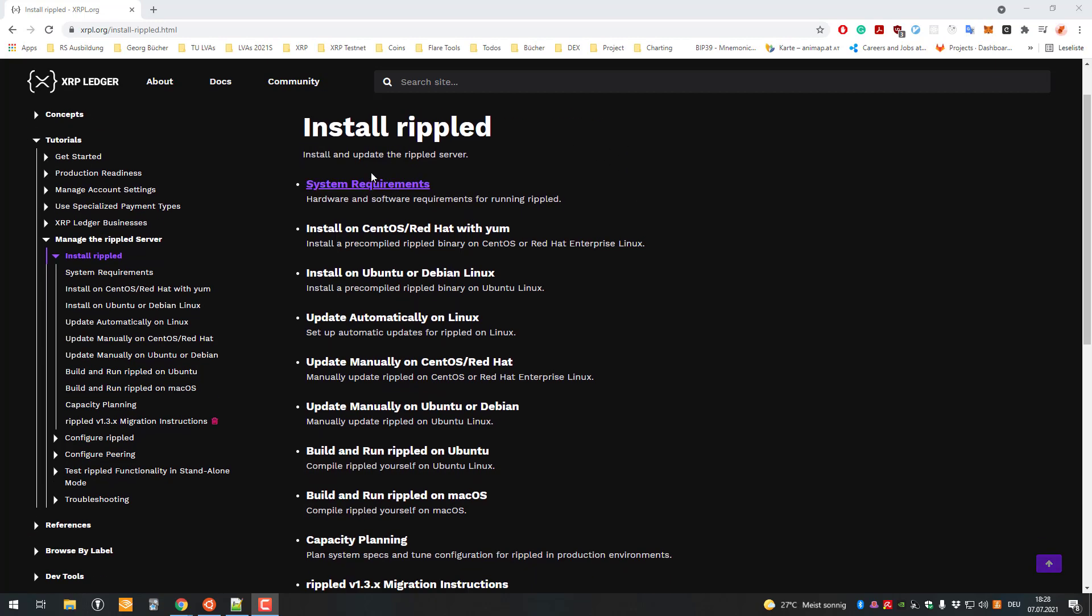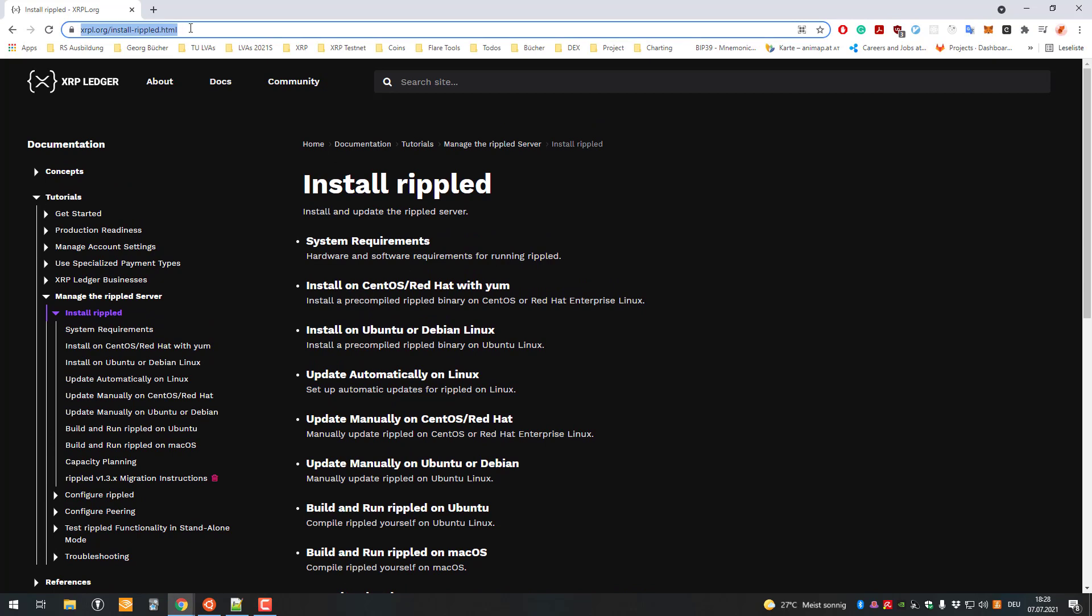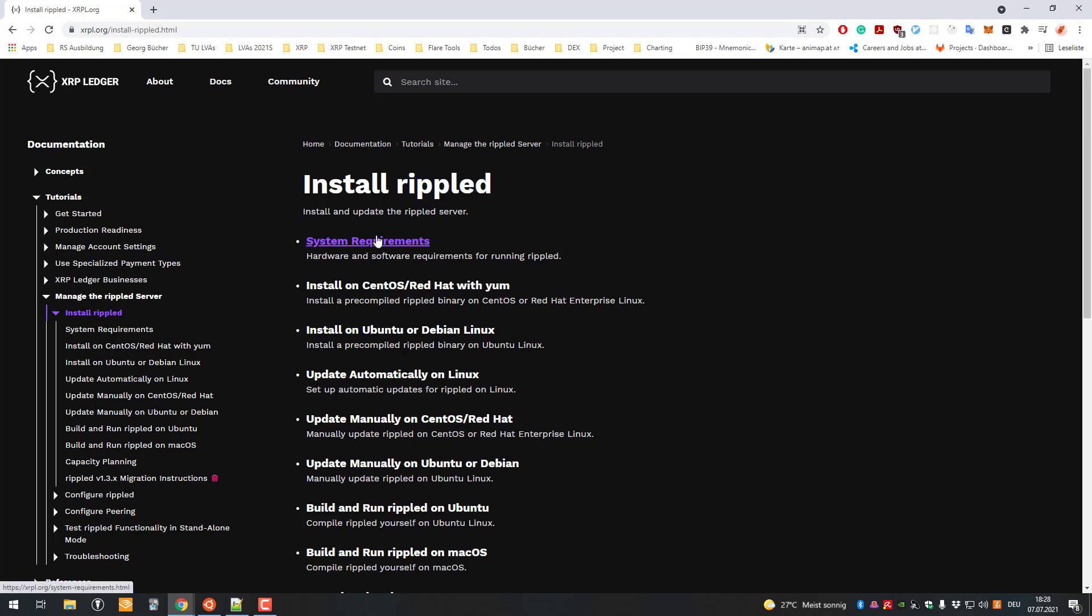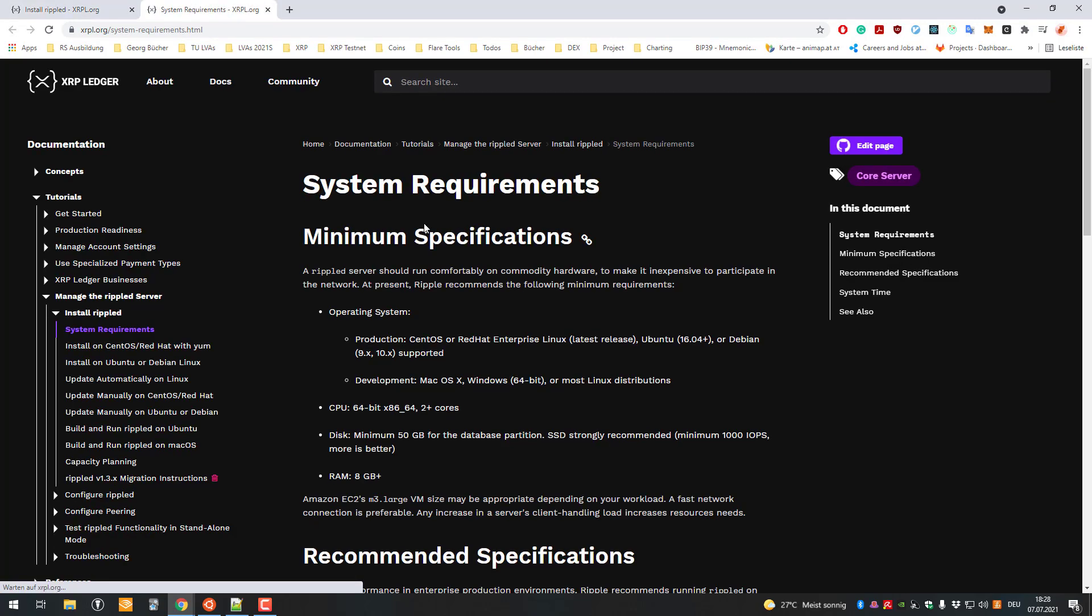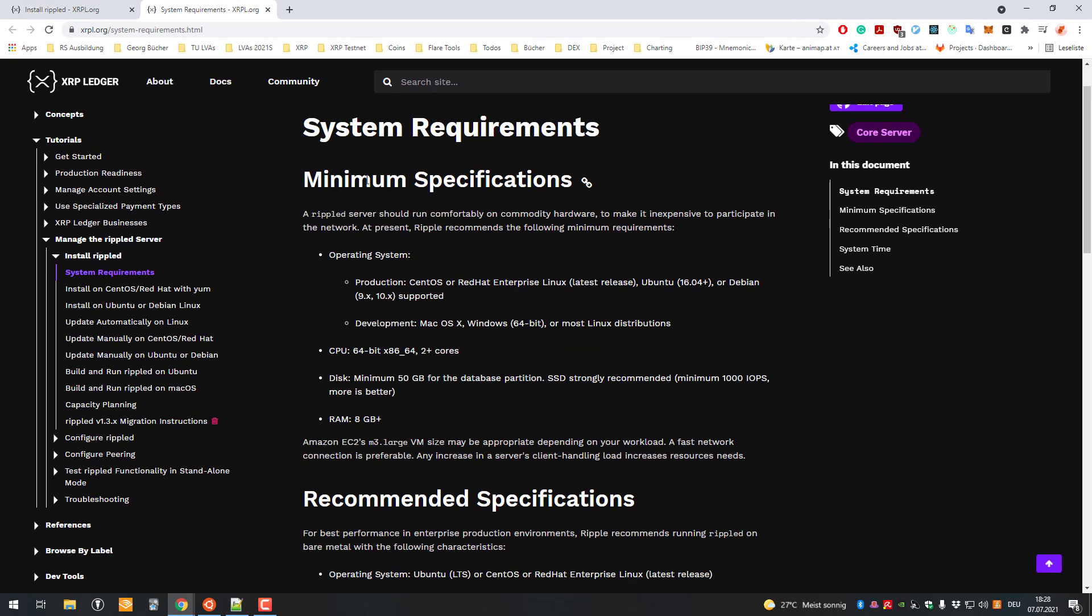You can see this on the page xrpl.org/install-rippled. We can quickly open the system requirements here. You can see the specifications you would need hardware-wise. It's recommended having a Linux distribution - CentOS, Red Hat, Ubuntu, whatever. For development you can use Mac or Windows, but for running it, it's recommended using a Linux distribution.